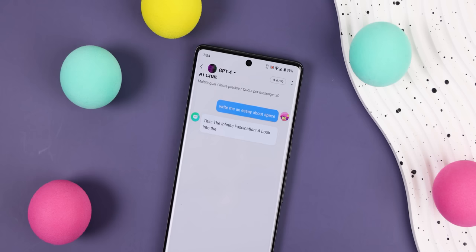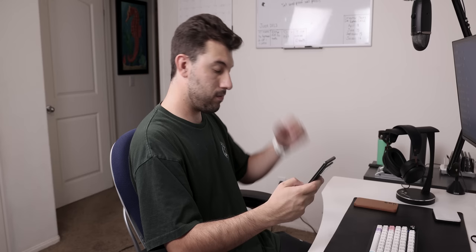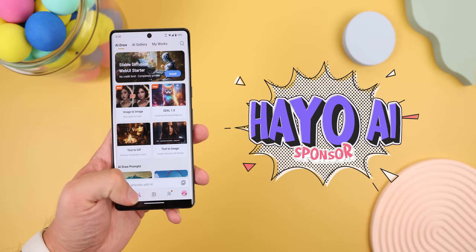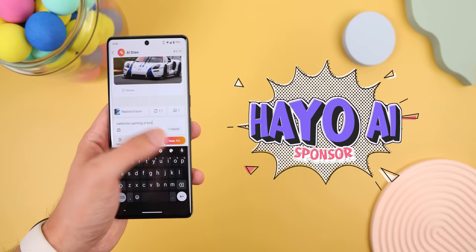Now before I move on to the next mod, AI is taking the world by storm. But with so many AI apps out there, it can get pretty overwhelming to know which is the best one to use. Recently I stumbled across Heyo AI, and it's got every AI tool you can possibly think of. It's such a great app that I even asked Heyo to sponsor this video, and they did.